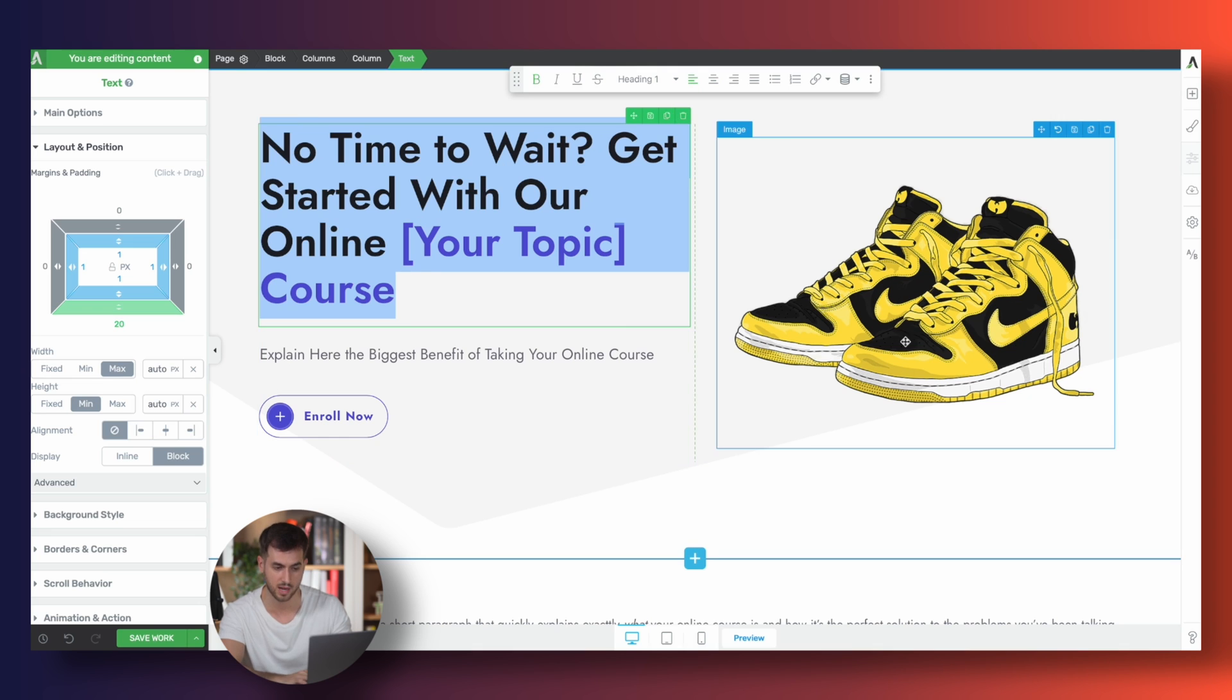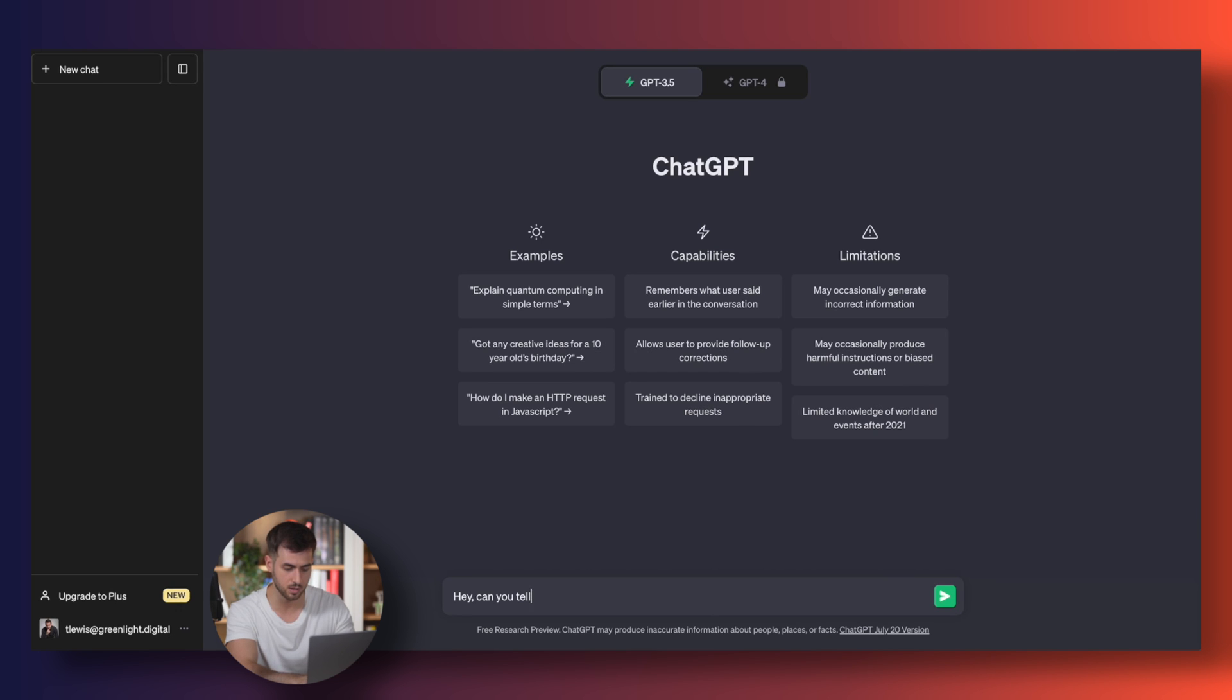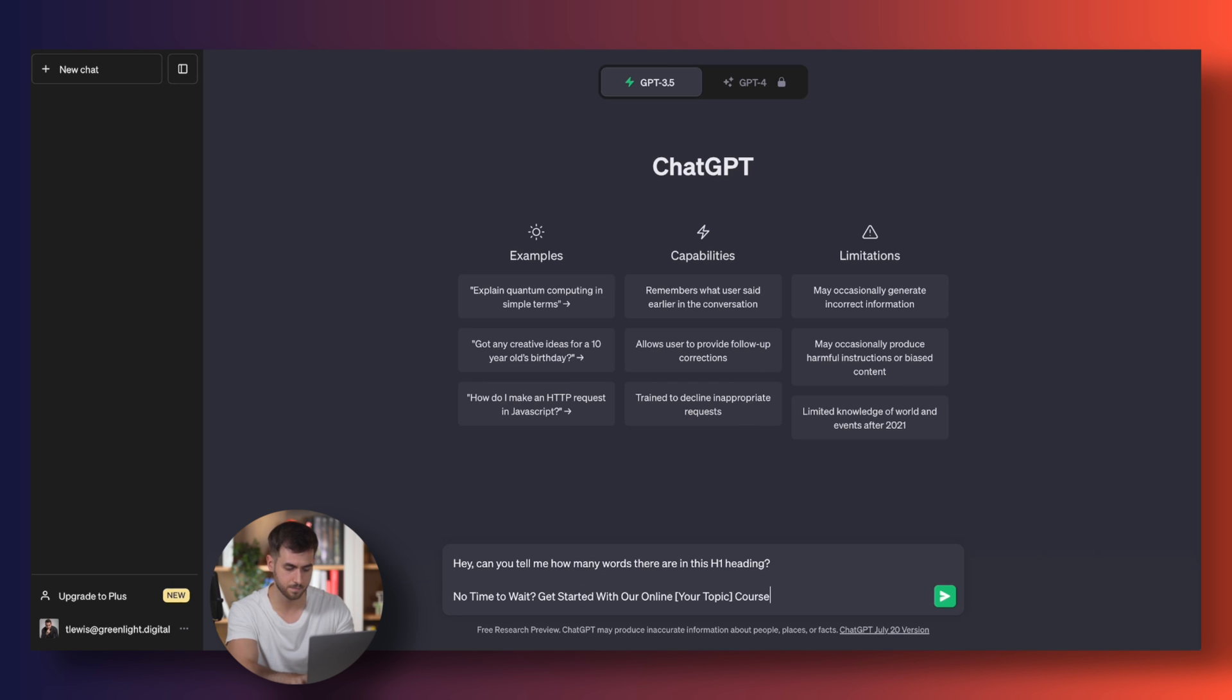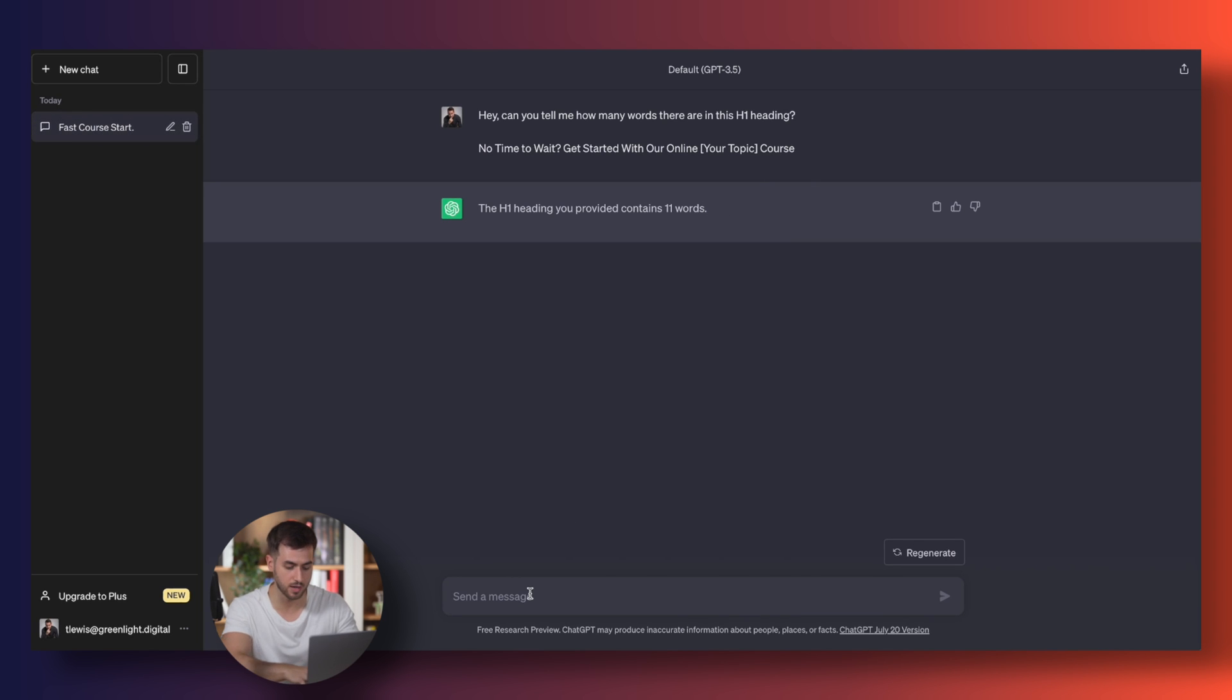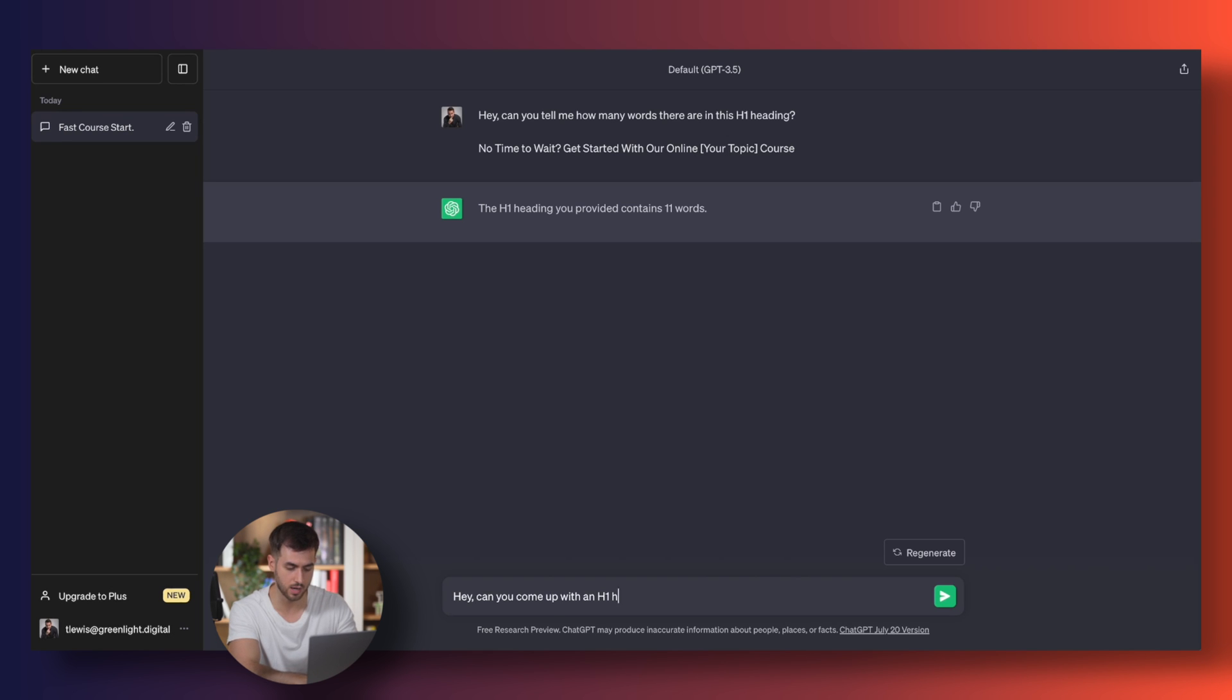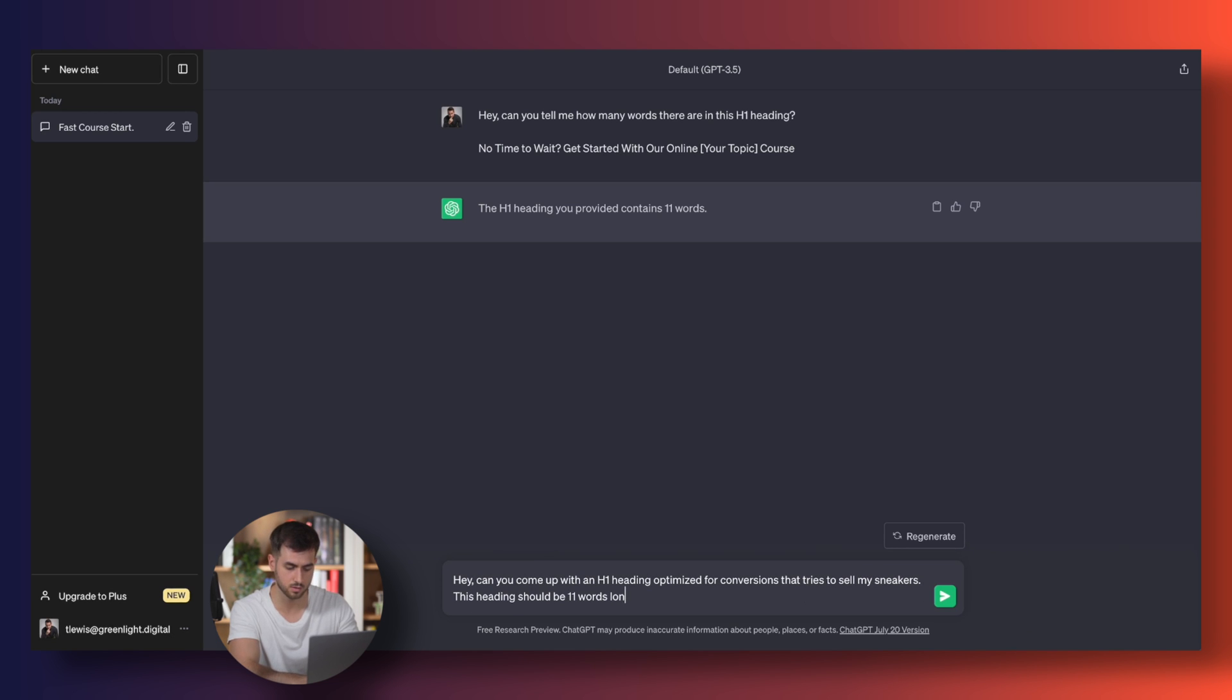So for example, I'm going to grab the H1 heading here. I've got ChatGPT fired up. I'm going to ask ChatGPT, hey, can you tell me how many words there are in this H1 heading? Okay, so it contains 11 words. So now I can just tell ChatGPT, hey, can you come up with an H1 heading optimized for conversions that tries to sell my sneakers? This heading should be 11 words long.